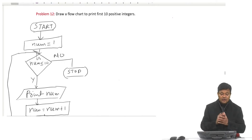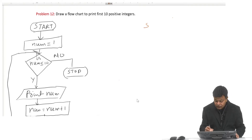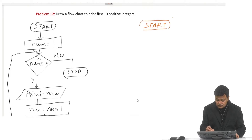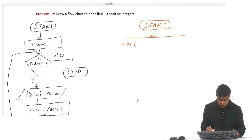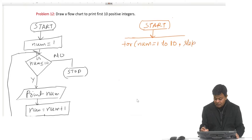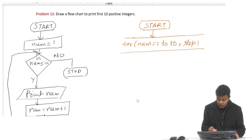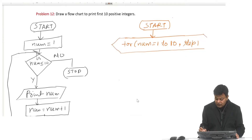We have done it using a decision box and variable num. Now if I have to draw a flowchart using a for loop, it will start directly with the for loop. For num equal to 1 to 10, with step 1 — meaning every time num is going to get incremented by 1.